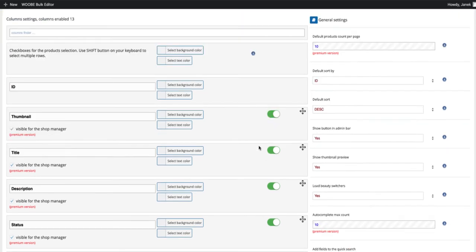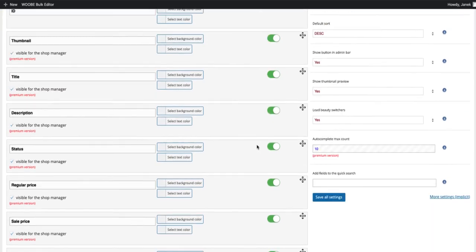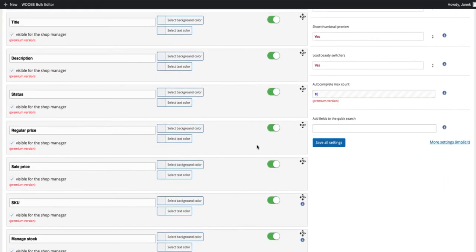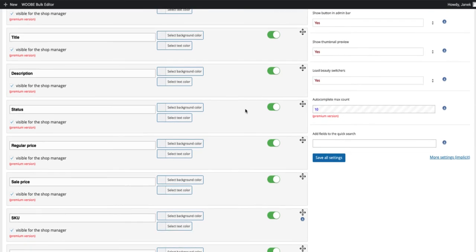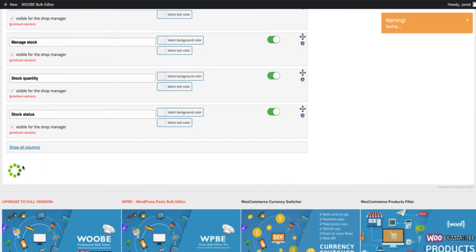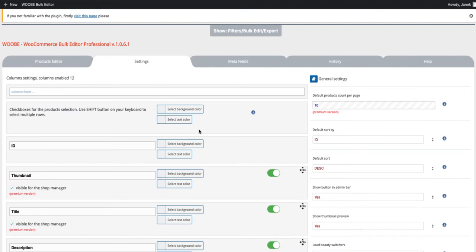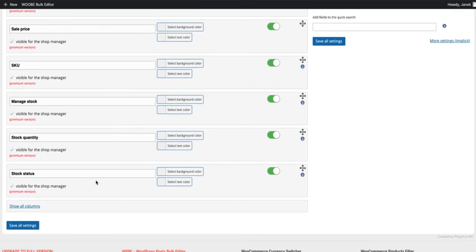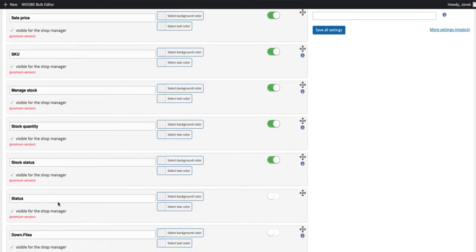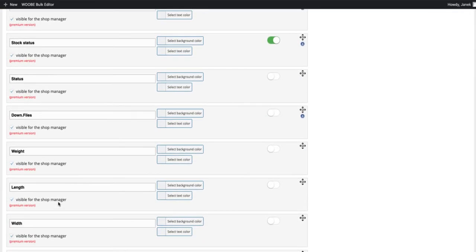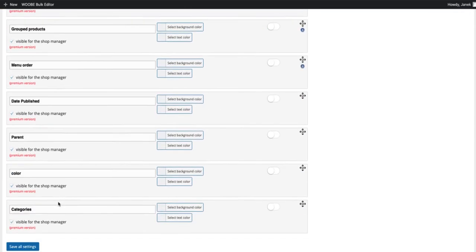Here you can activate or deactivate the columns you would like to see. For example, if you're not interested in product status, then just deactivate it and save it. And now there is no such column here. If you want to see all the columns, just click on it and take a look.